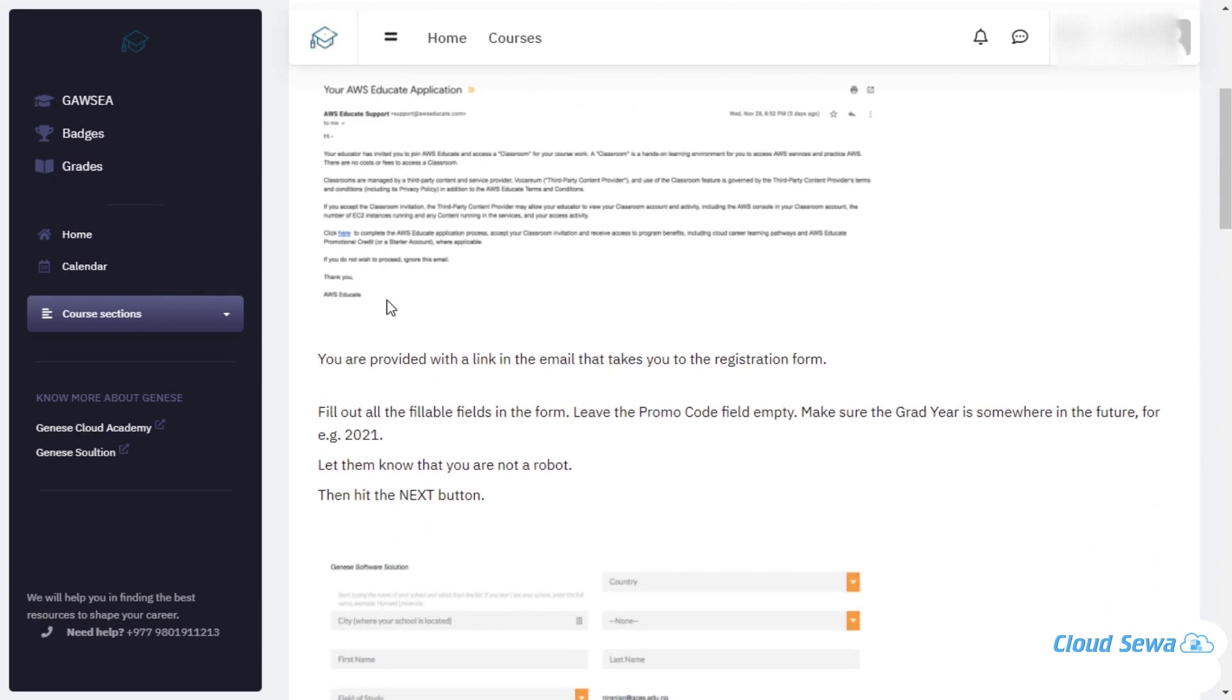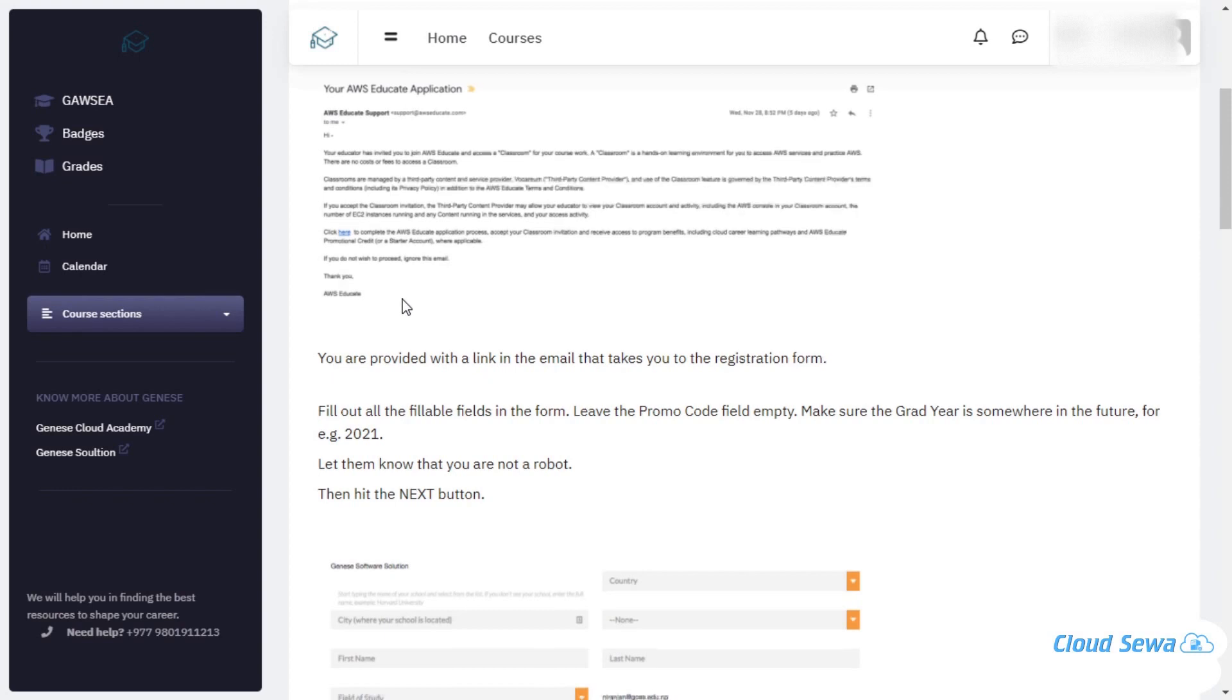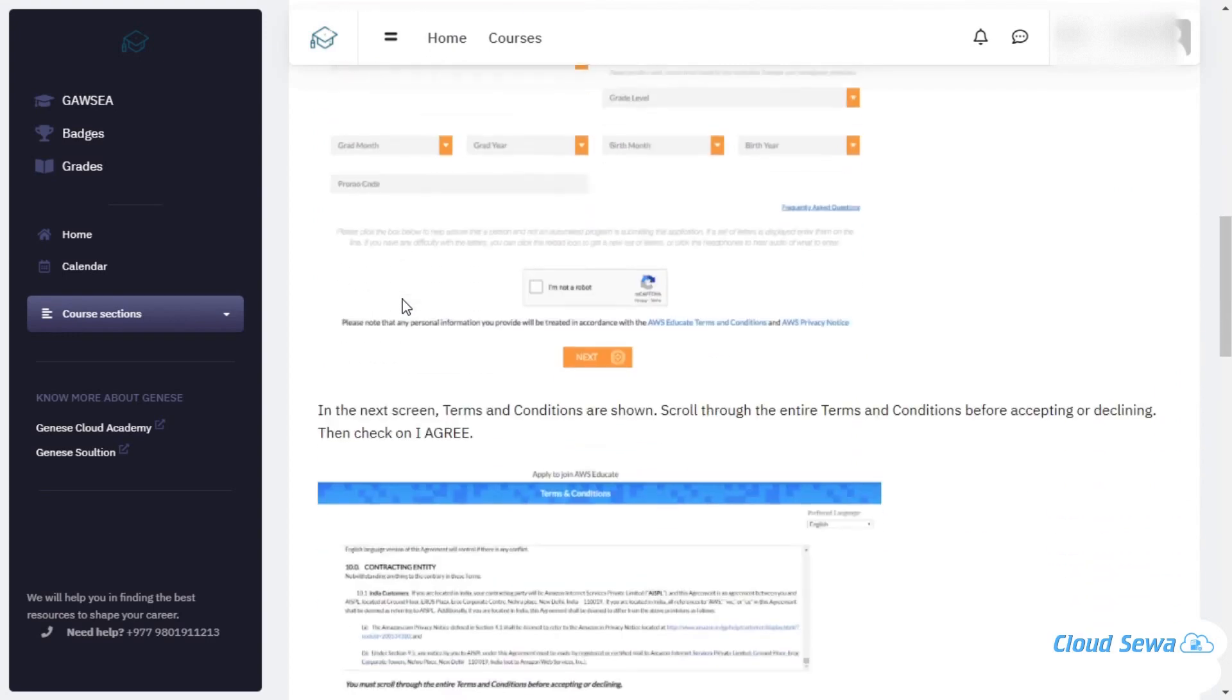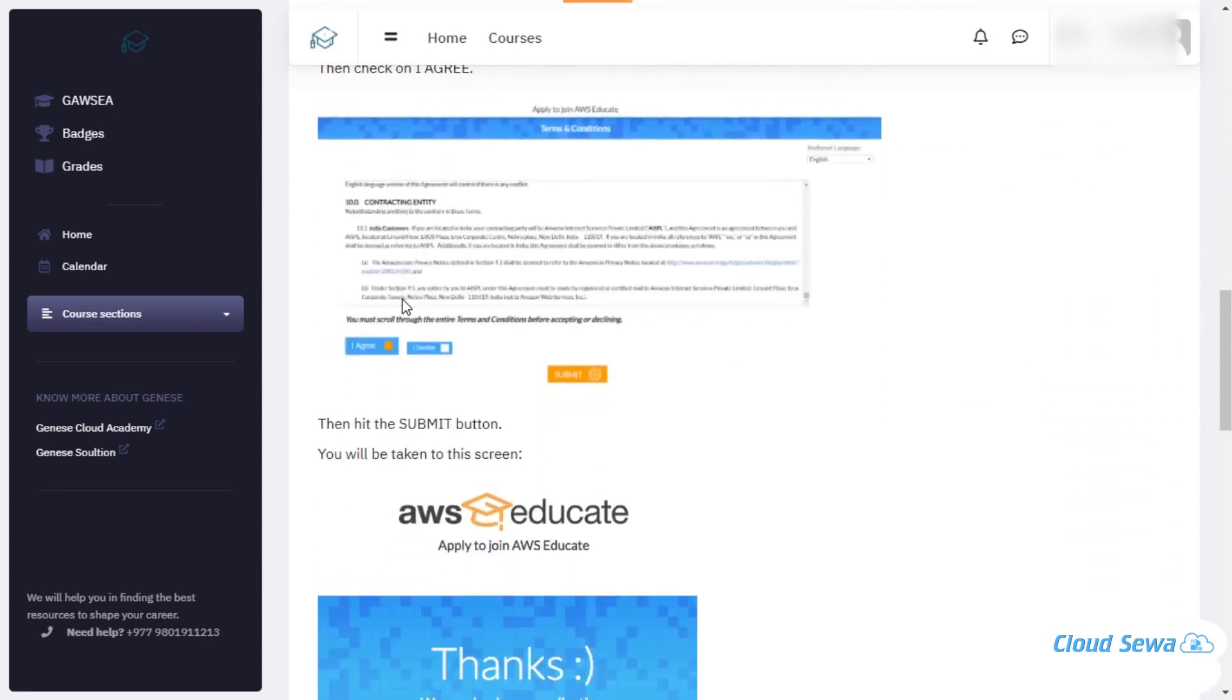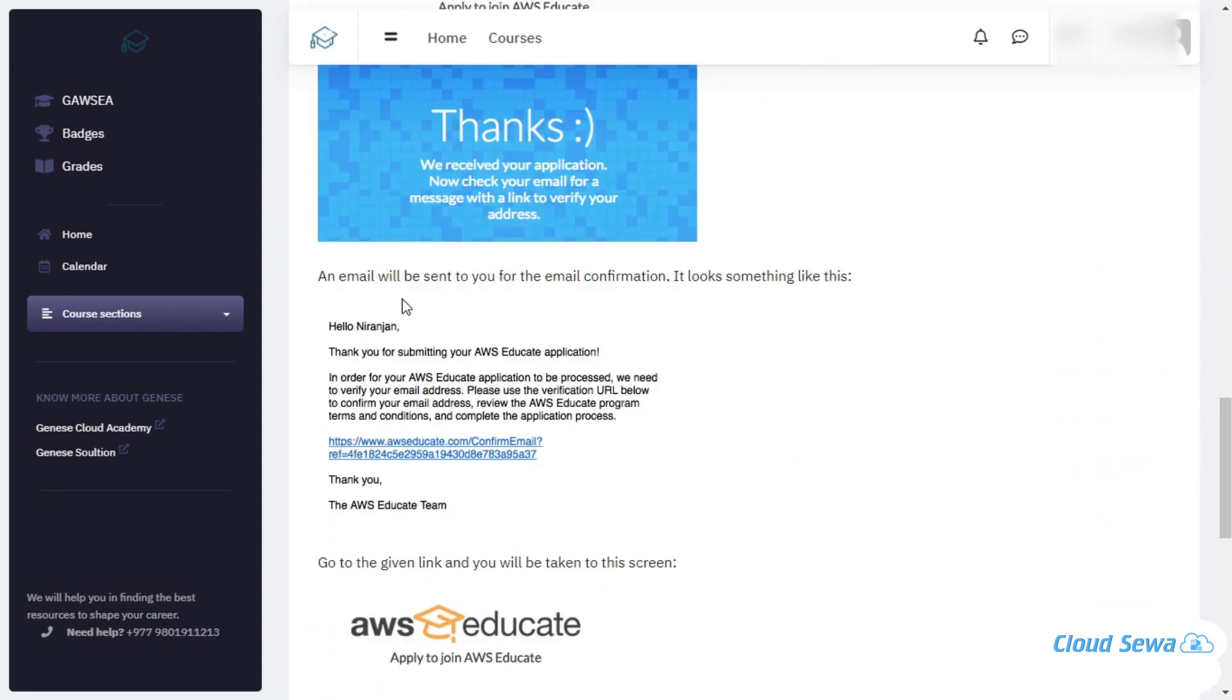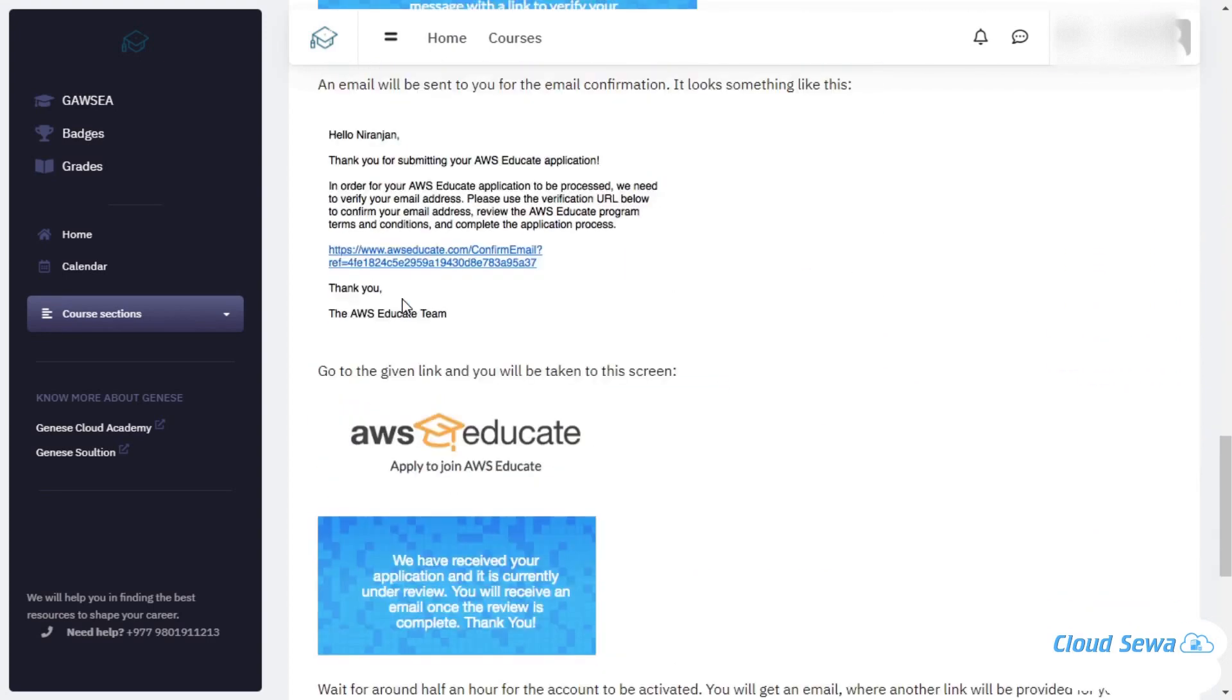Once you apply, you will be getting an AWS Educate email from AWS itself. Basically, Janus here will act just as an educational portal that will help you verify with the AWS and make this process a little bit smoother. Going through this, you will be getting an email from AWS Educate.